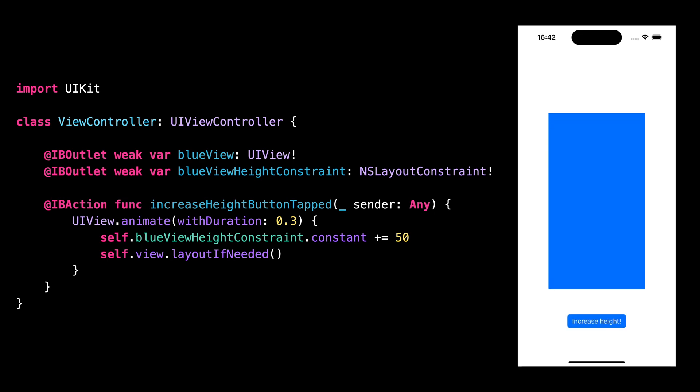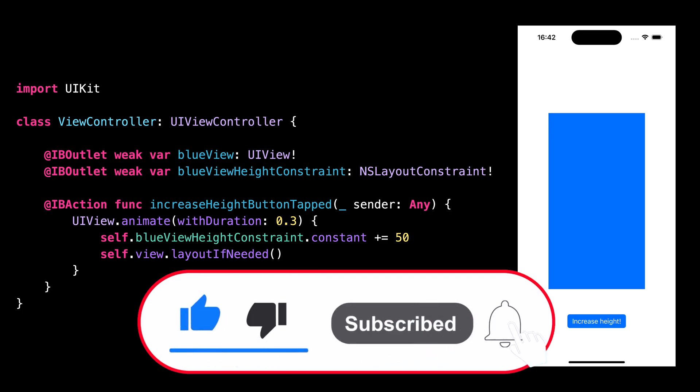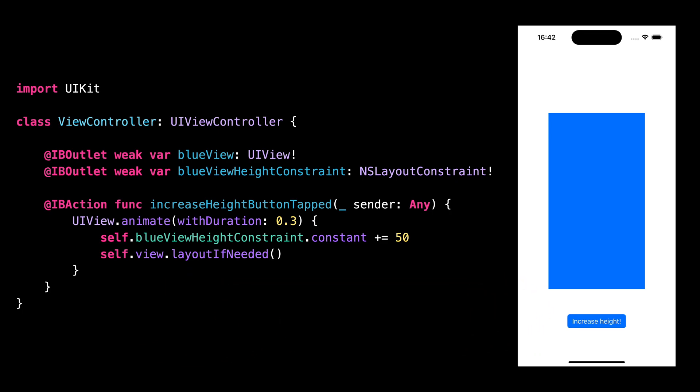So that's it. Now you know what the method layoutIfNeeded does and when it makes sense to call it. That's all for this video. I hope you enjoyed it. Don't forget to like and subscribe so that you don't miss my next video. Thank you for watching and see you next time.